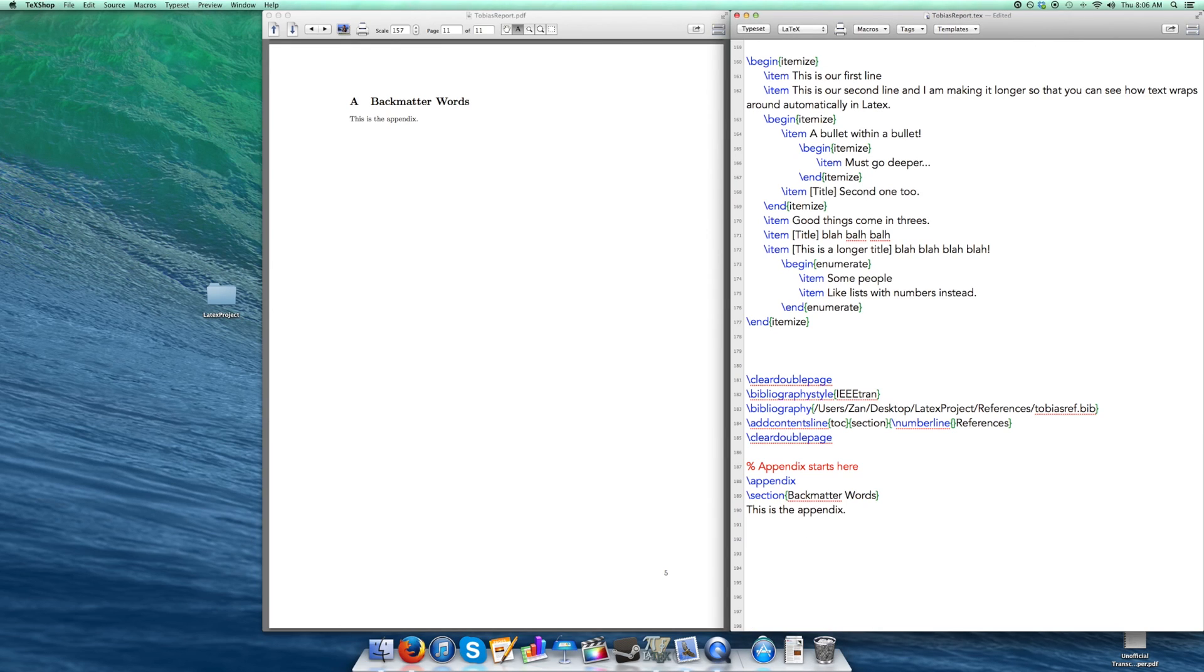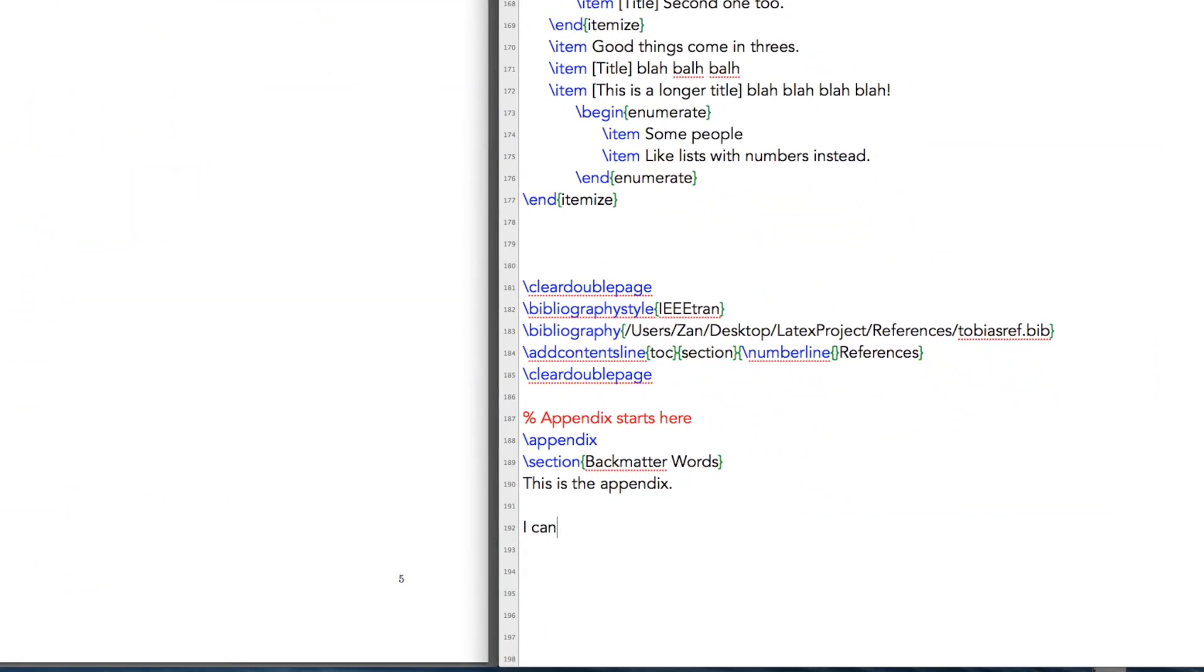A lot of you probably are using LaTeX for the math writing capabilities, and LaTeX is really good at writing math and that's why a lot of people use it. So for example, you could do a few things with math.